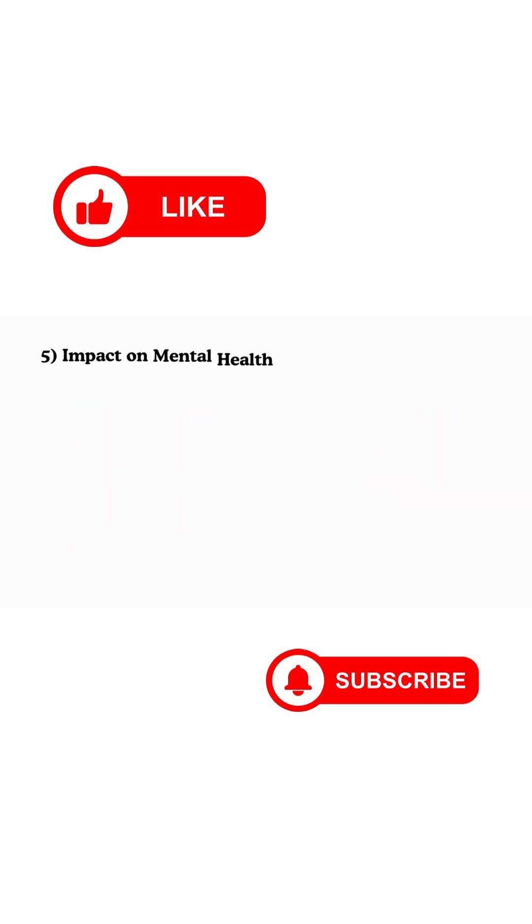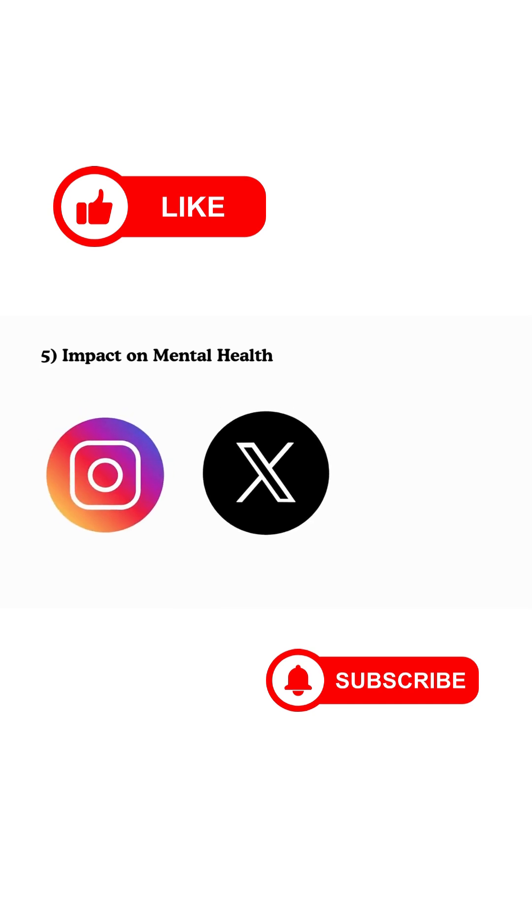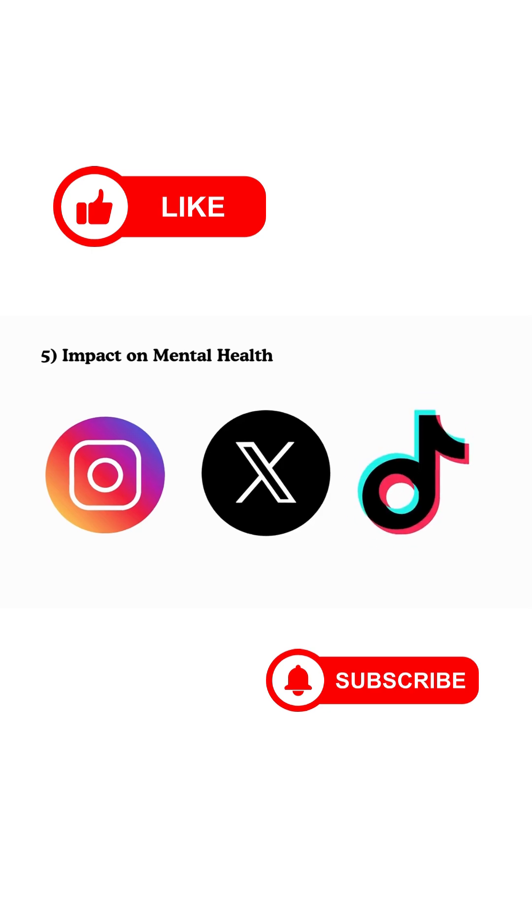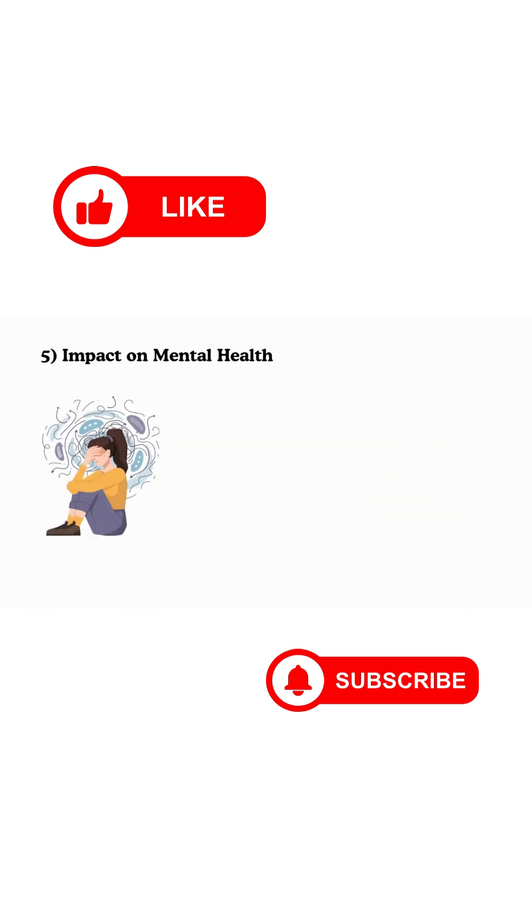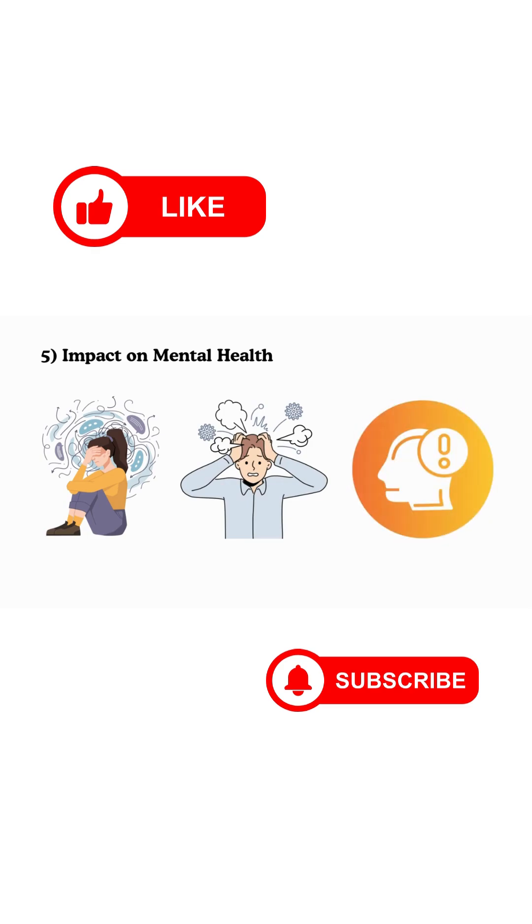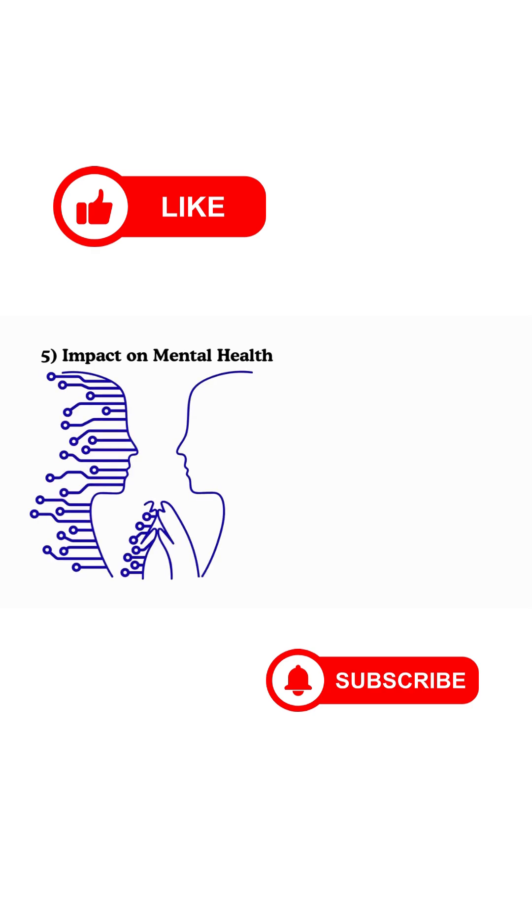5. Impact on Mental Health. Constant comparison on Instagram, doom scrolling on Twitter/X, binging on TikTok. These patterns are linked to anxiety, stress, and even reduced attention spans. Some platforms are even experimenting with AI-driven nudges to keep you engaged longer.